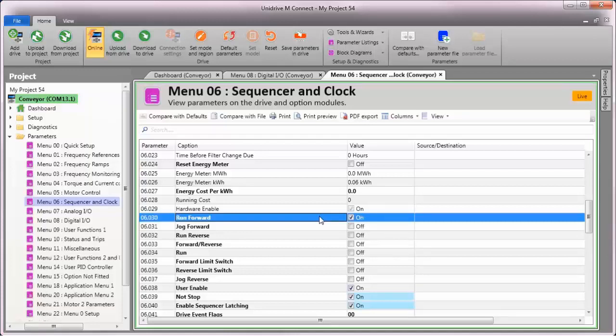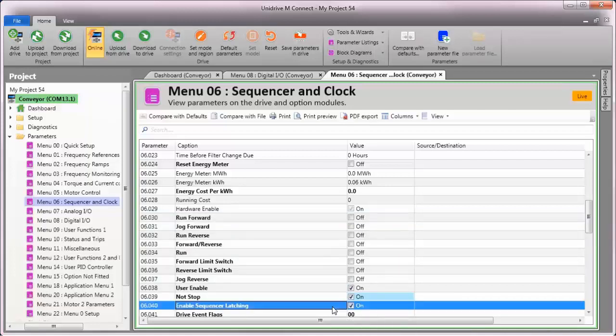I'll turn off the run input to show that now that we've enabled sequencer latching, the motor continues to run until I turn the not stop input off. Doing so brings my motor to a stop.